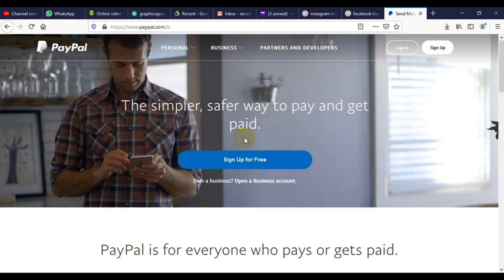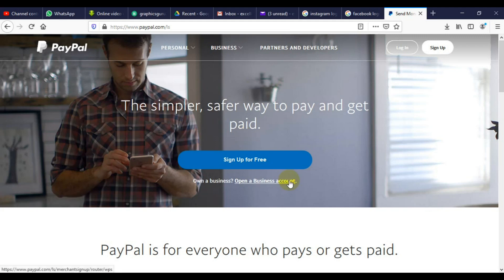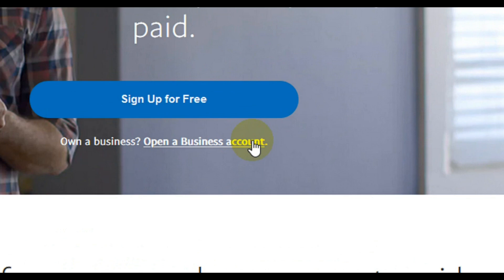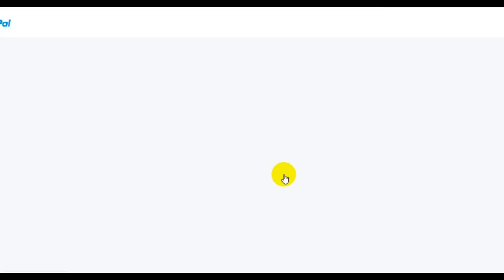Now without further delay, the next thing we have to do in this tutorial is to come down below here to open a business account. We need to open the business account because this account is able to receive and send payment in Nigeria. That is why I recommend you open a business account. So I'm going to click on business account and the form will open.